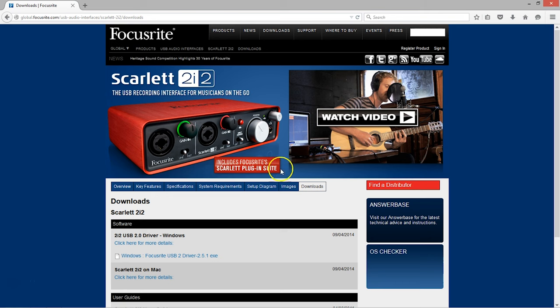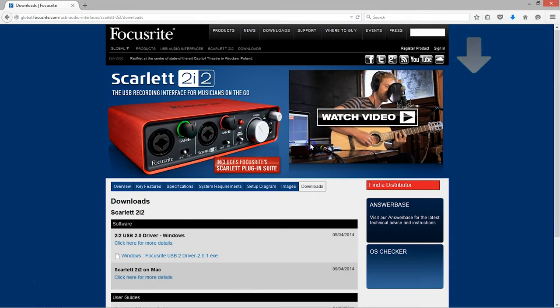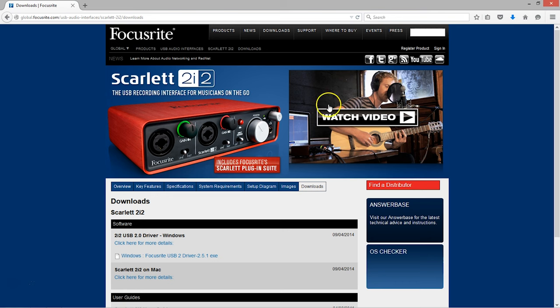Now that I've downloaded the driver, what next? We need to run the .exe file and follow our noses through the installation process. So let's go to our Downloads folder.